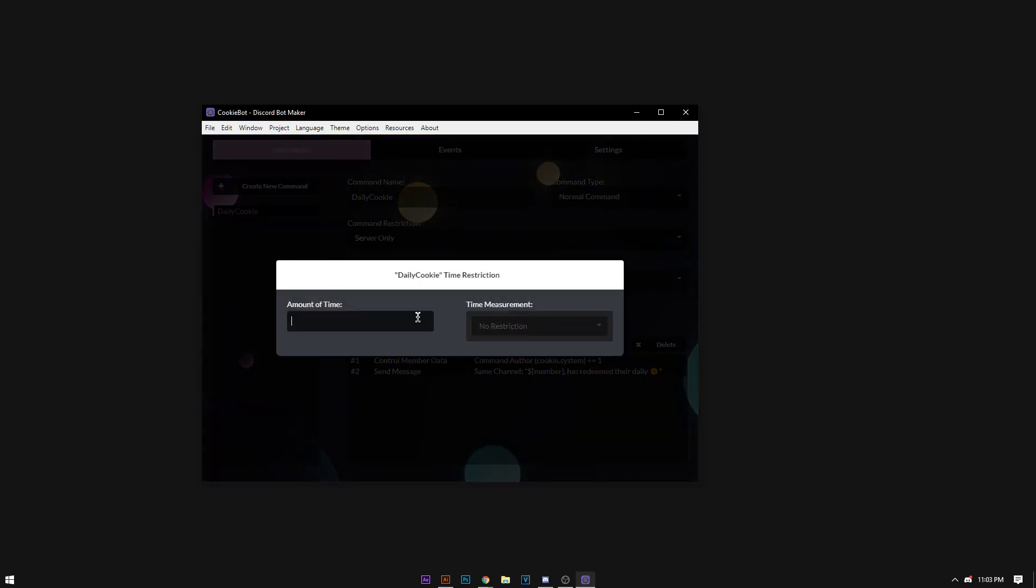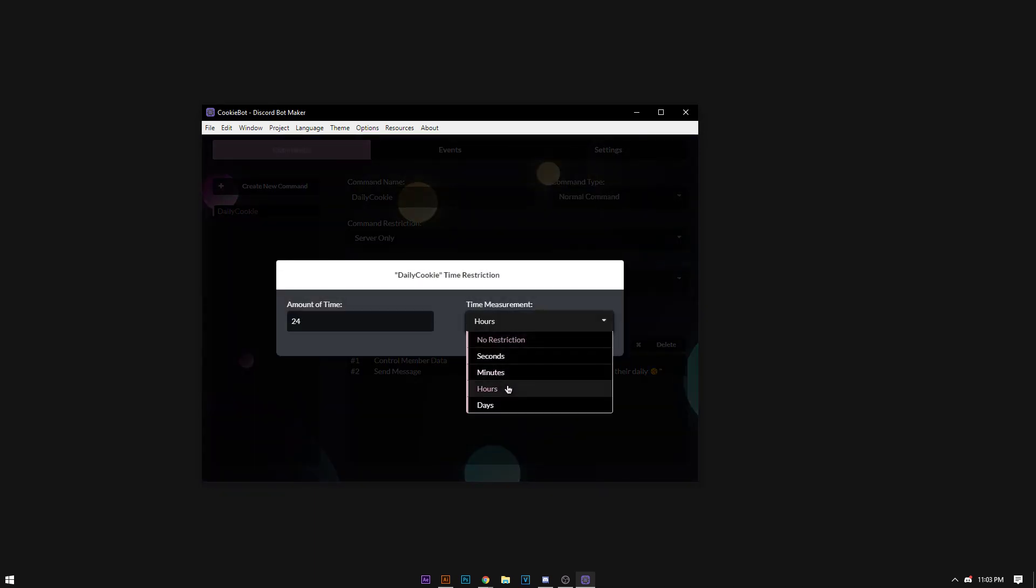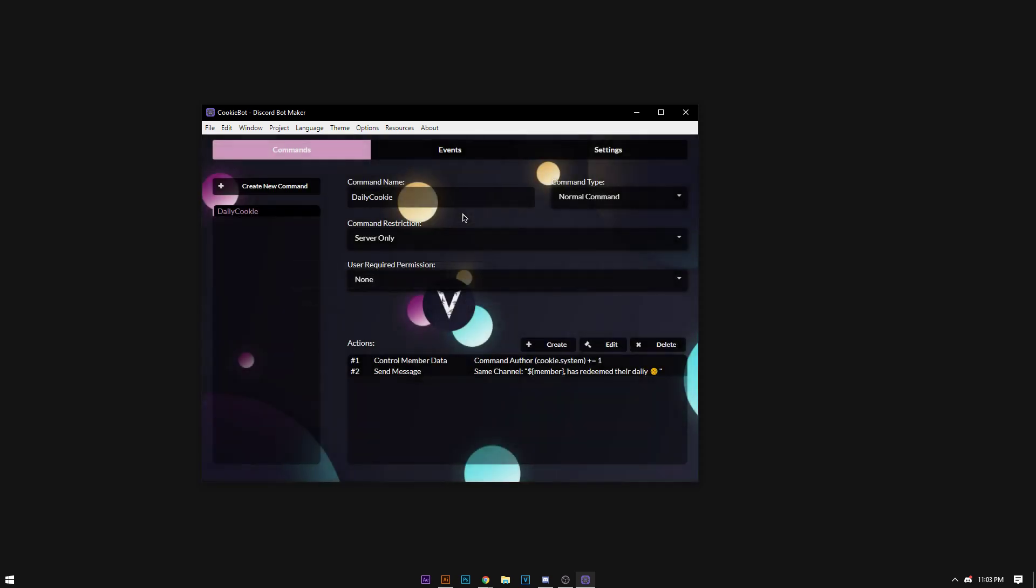Adjust the time restriction to 24, then we're going to change the time measurement to hours, which will automatically change to days.